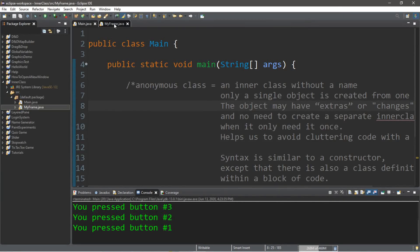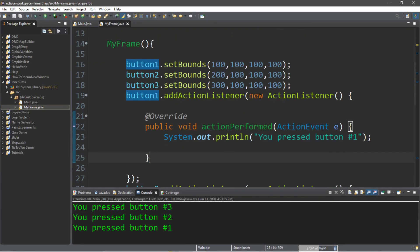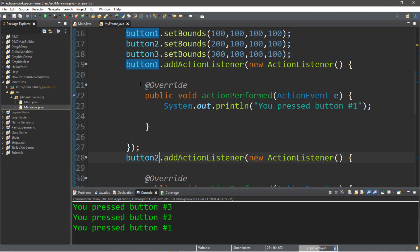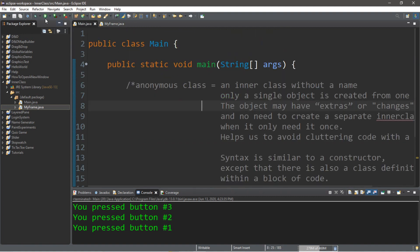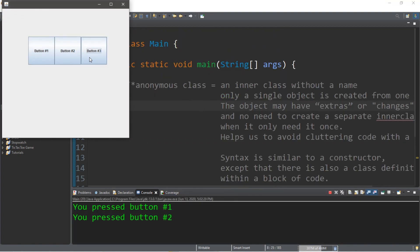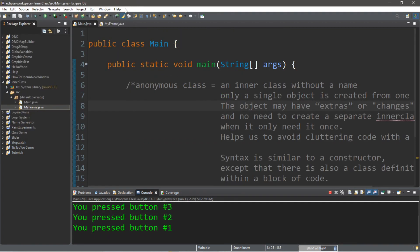How's it going everybody? It's Bro here, hope you're doing well, and in this video I'm going to teach you guys all about anonymous inner classes in Java, so let's get into it.